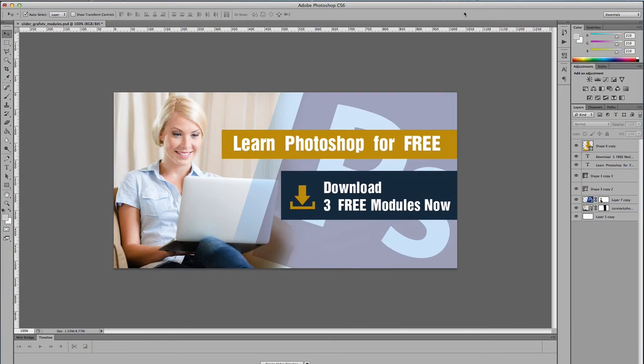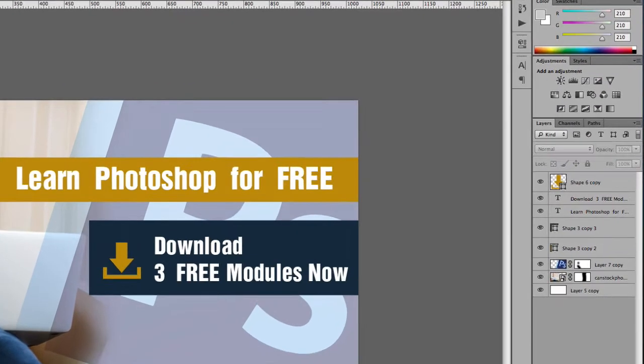All right, so I've got this document that I've been working on. The first thing you want to do is to select the layer that you want to merge with. So I've selected this layer.